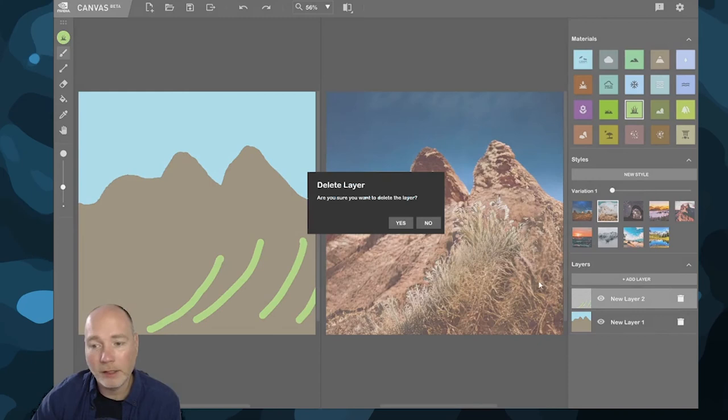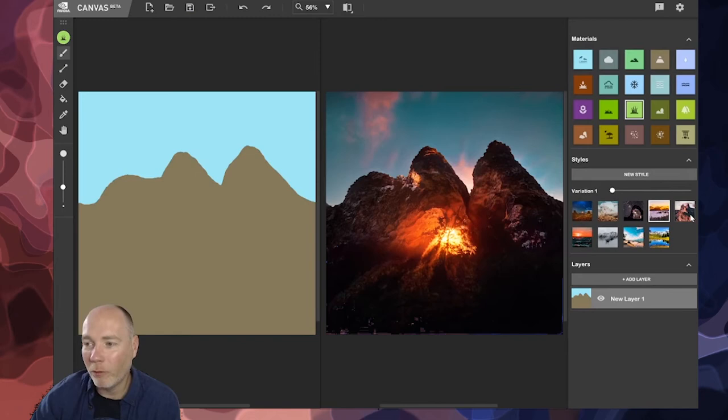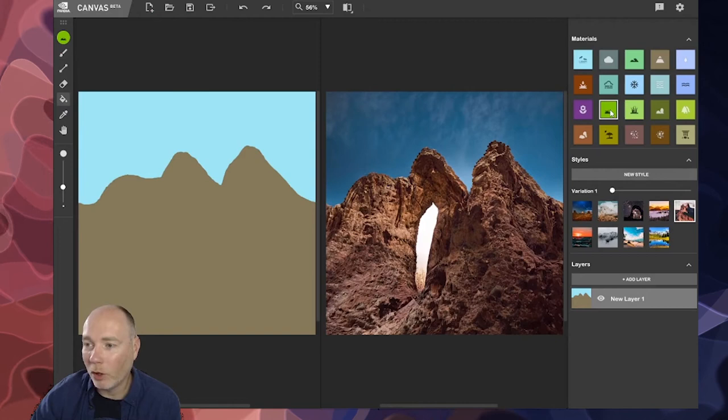So this is a very quick and easy way of building a completely new world with just a few clicks of a button.